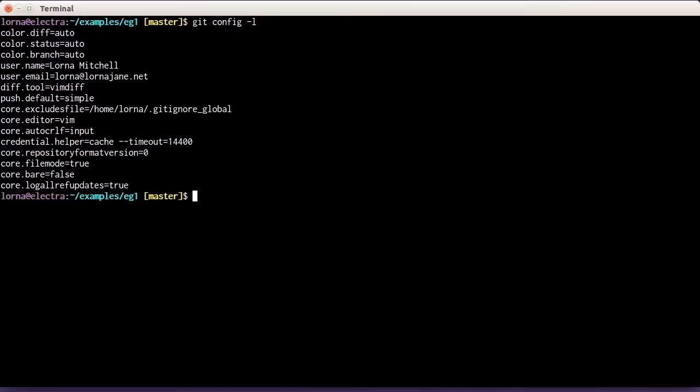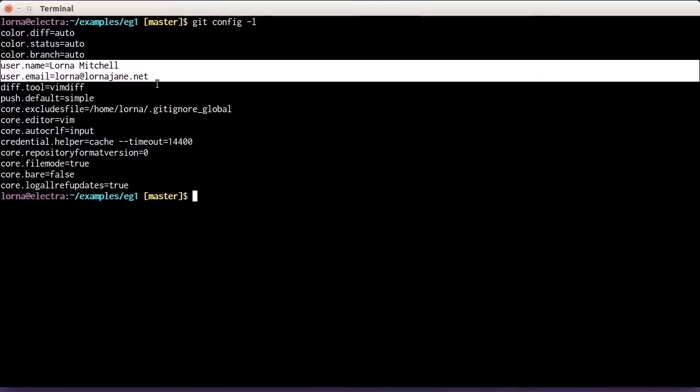We'll start with the basics: setting your username and your user email address. This is really important because those details are associated with every commit that you make. If they're not set correctly, or if they default to whatever your system settings are, you may find that either your access control doesn't work or you're not getting credit for your commits on GitHub.